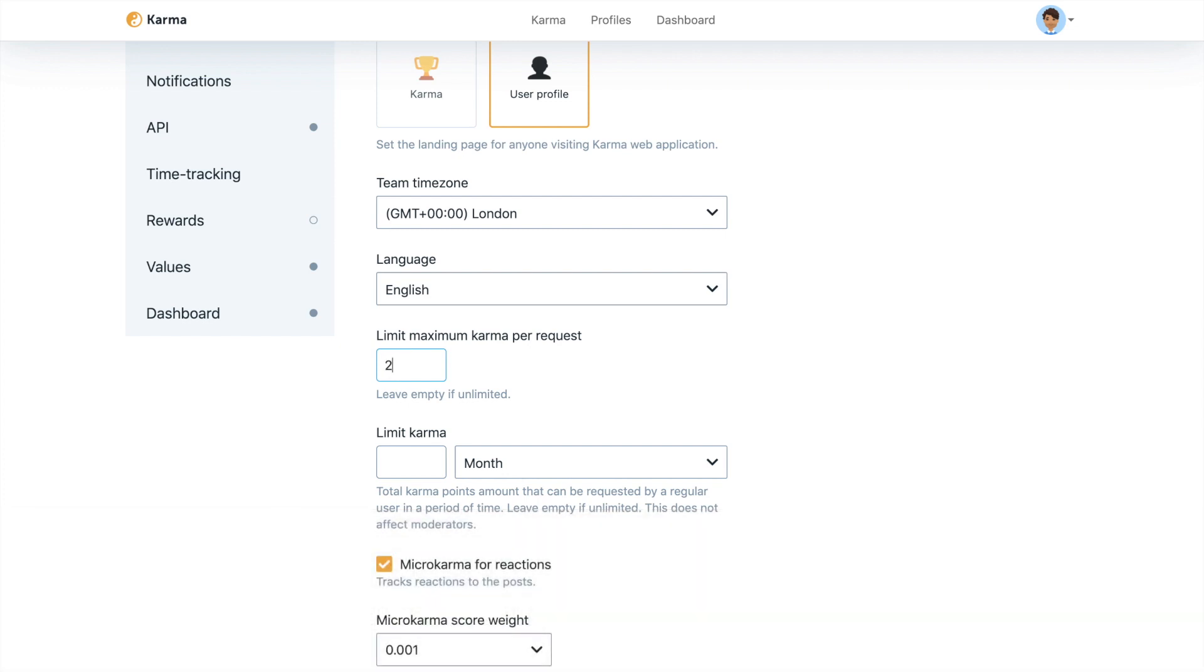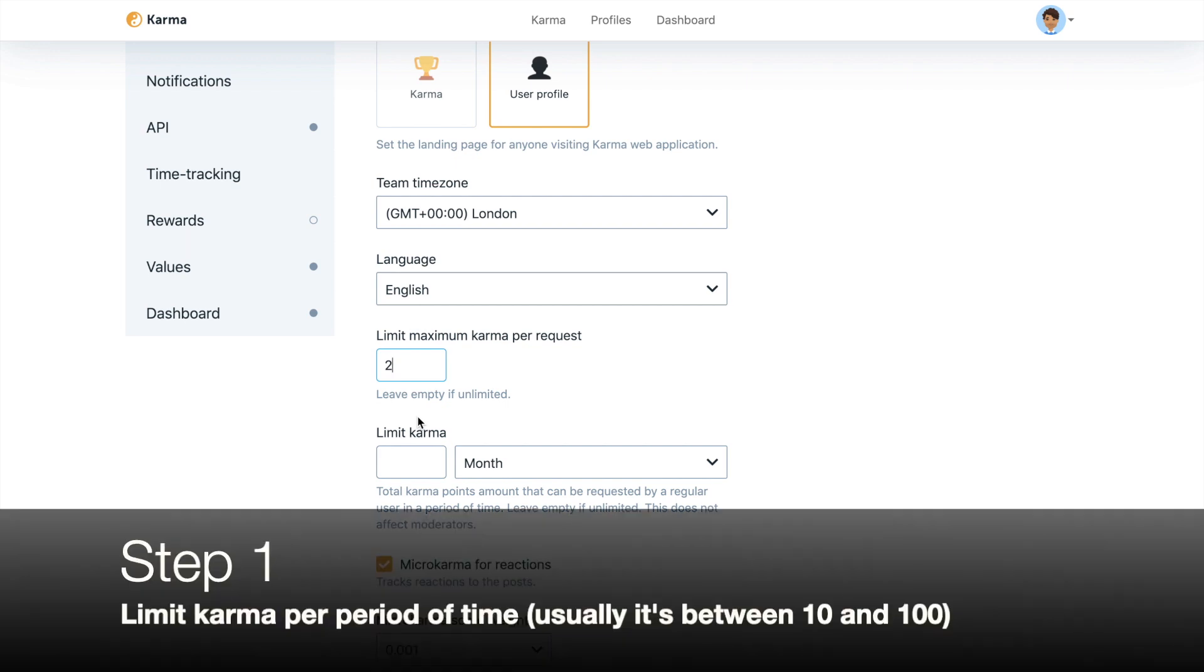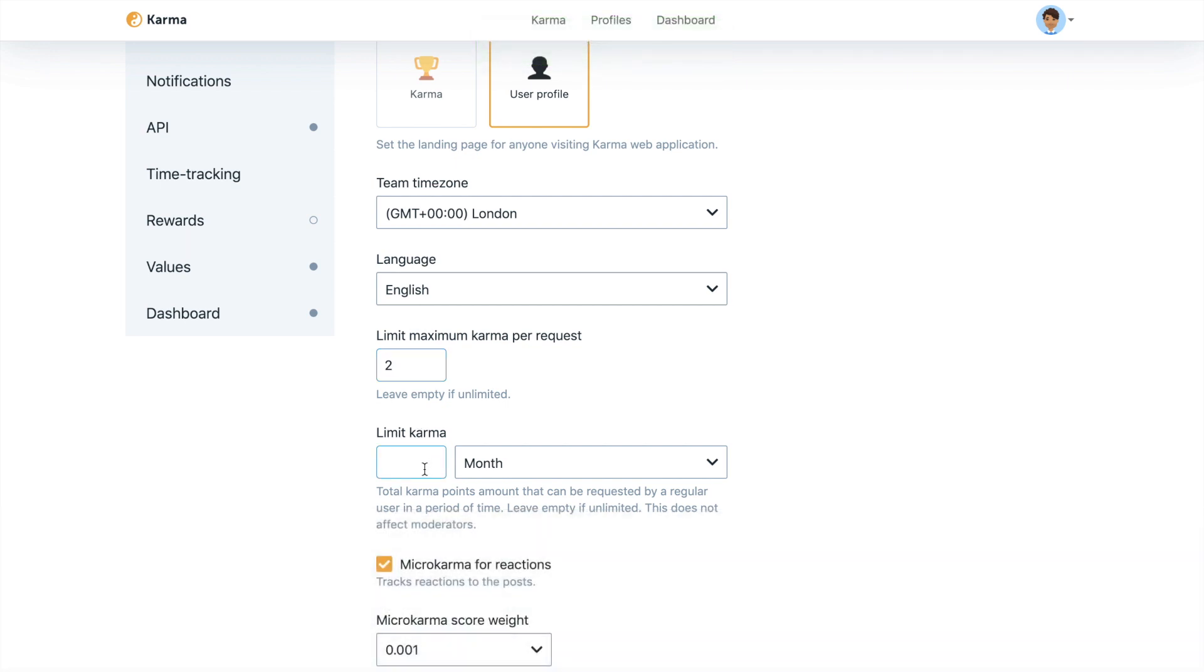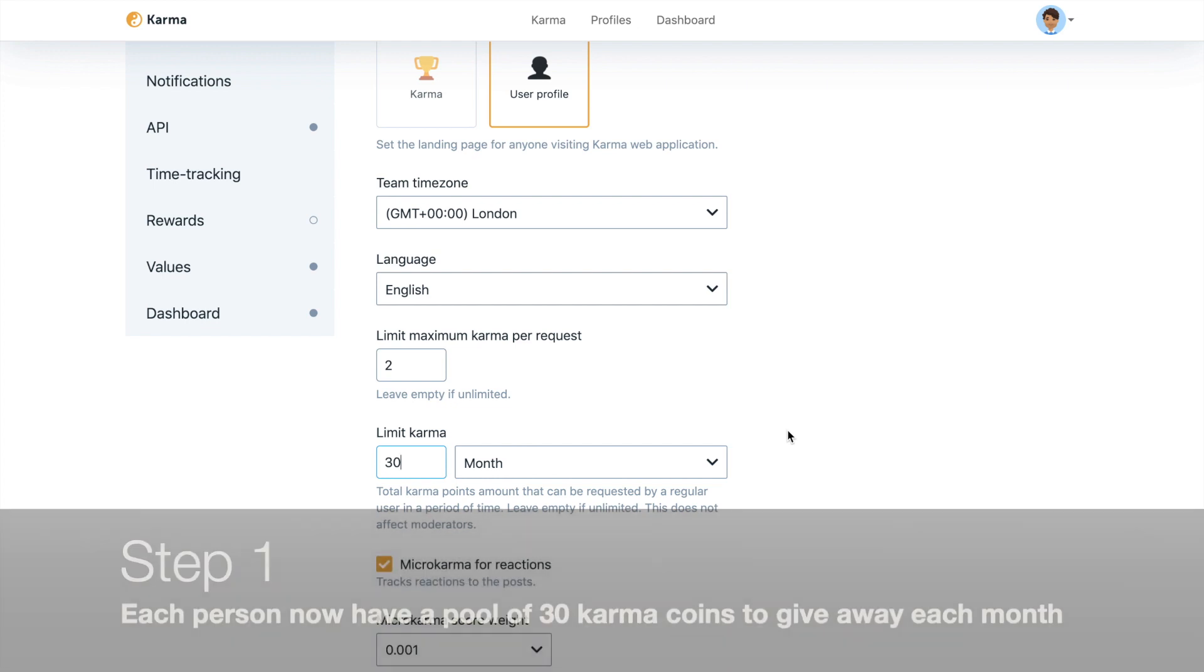So we set it up to two. And then limit the amount of Karma that every employee can give within a certain period of time. And that number would help you to set up a value of every single reward that you will add within our product. So let's say we set it up as 30. So 30 points per month. Every member of your Slack or Teams would be able to give out when they see something or they feel that they can appreciate someone. So they have a pool of 30 points.